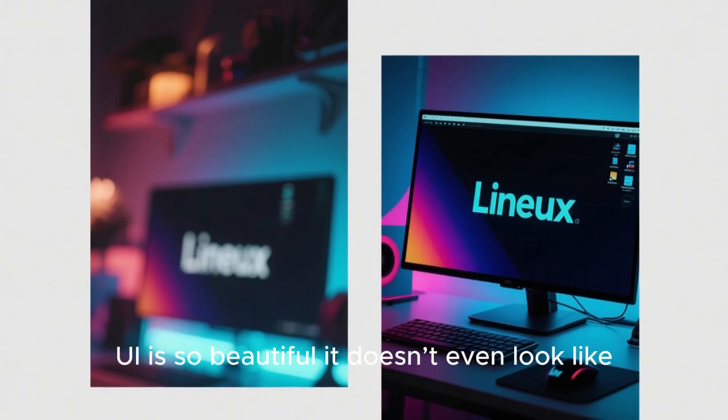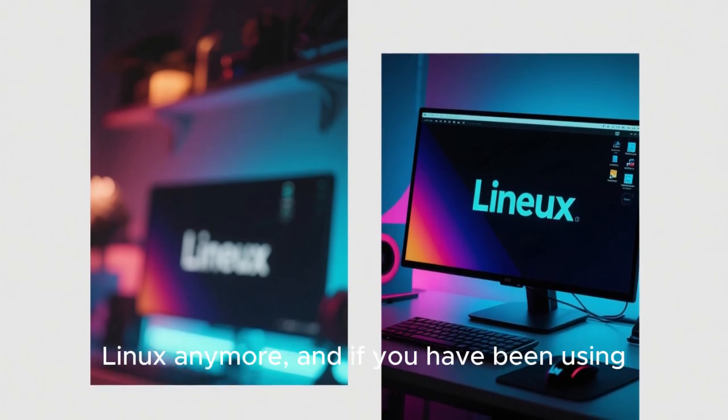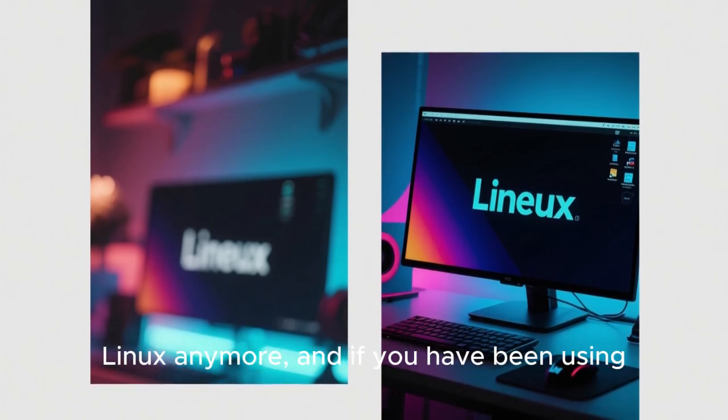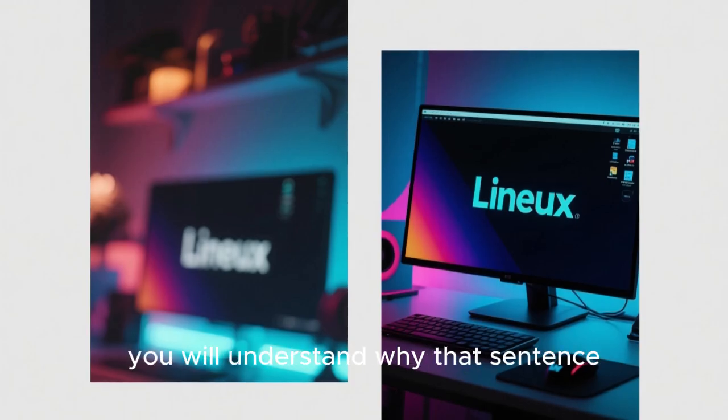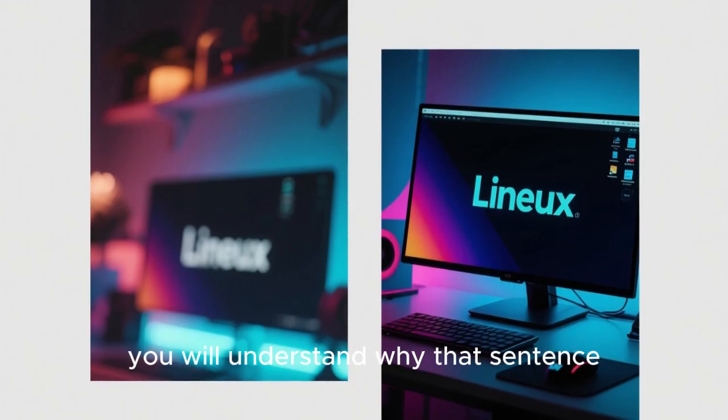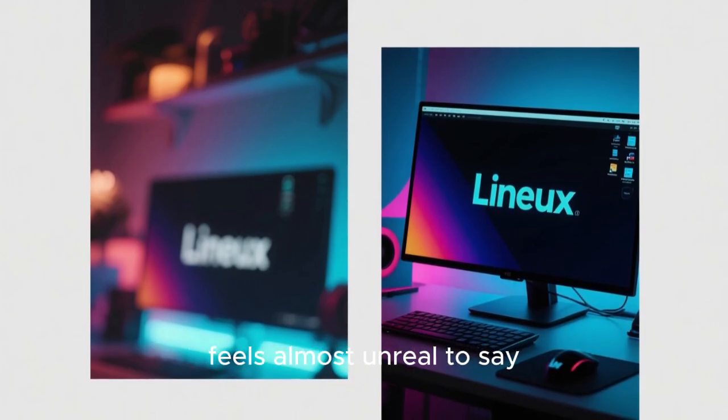This new Linux UI is so beautiful, it doesn't even look like Linux anymore. And if you have been using Linux for years, you will understand why that sentence feels almost unreal to say.